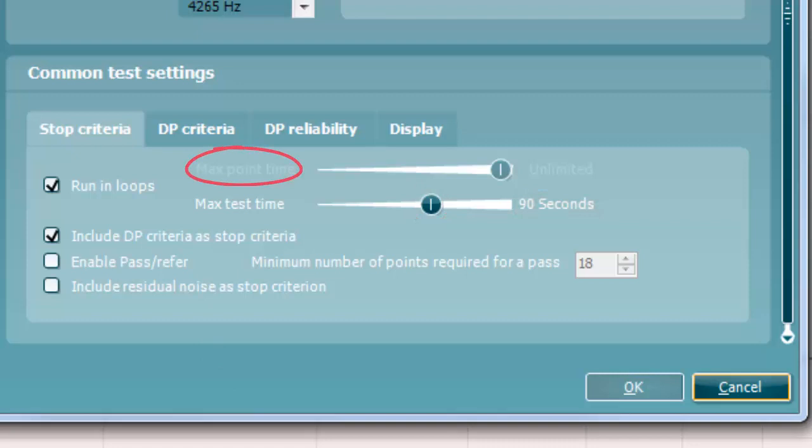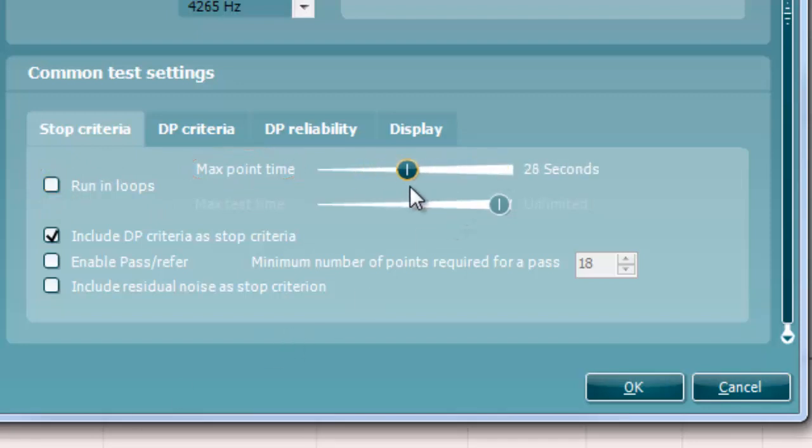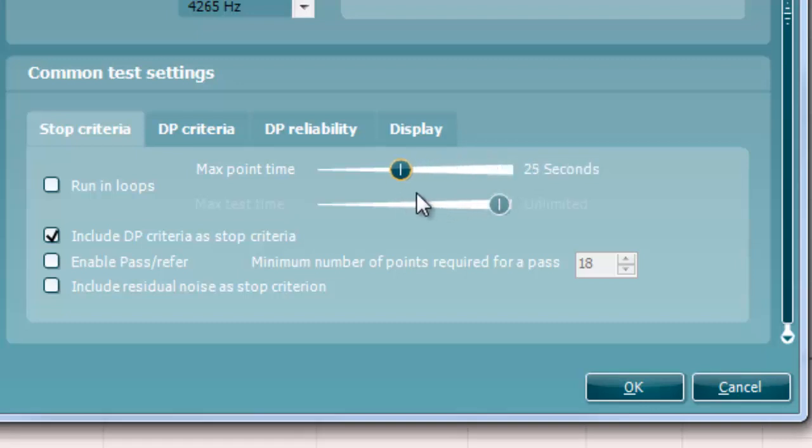A maximum point time can be set when running loops is unchecked. In this instance, each test point will only be tested once for the set point time before it times out, unless it meets the stop criteria prior.